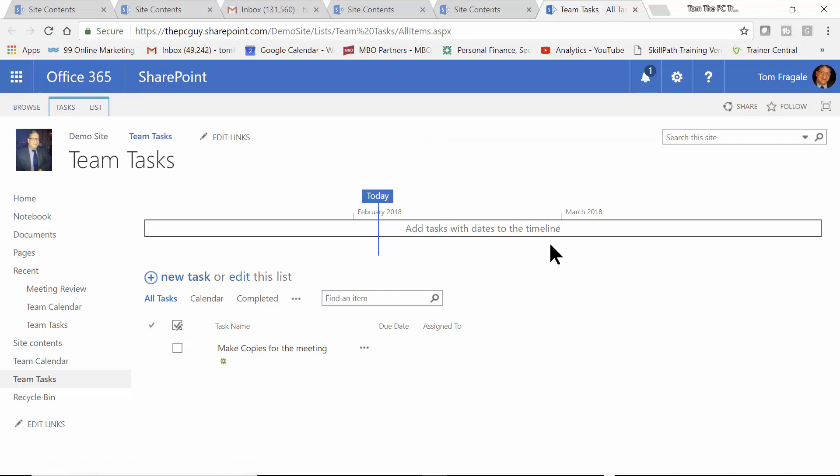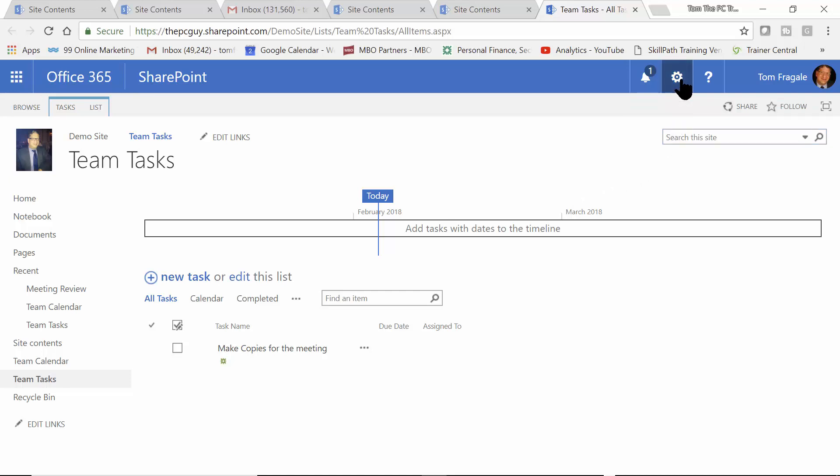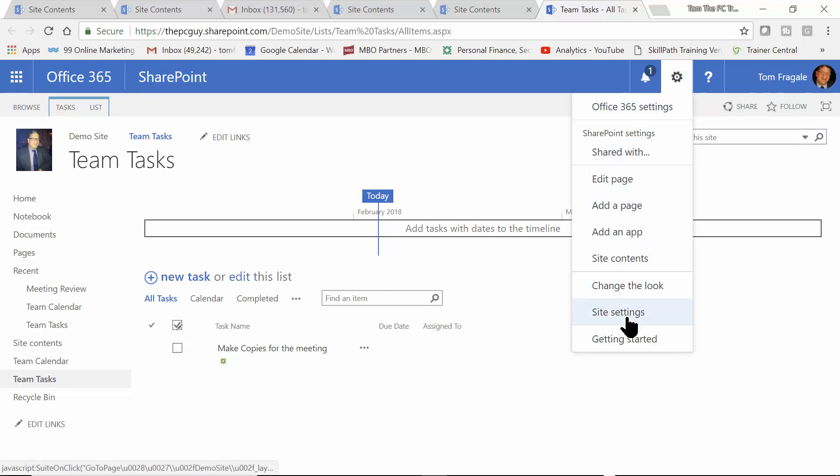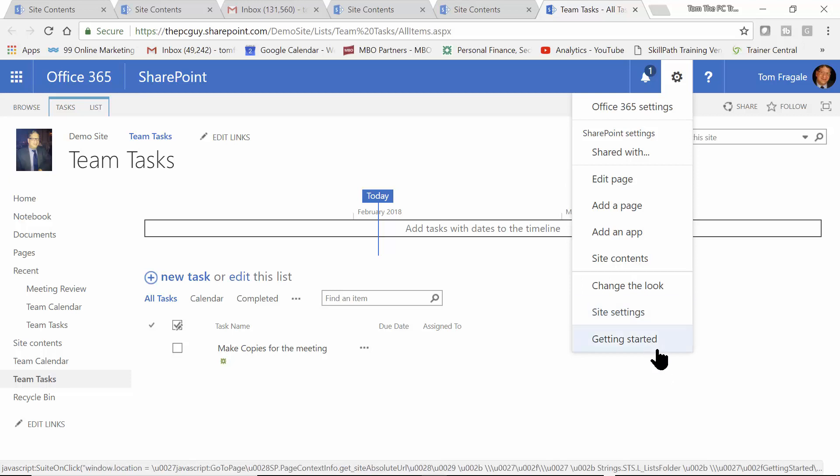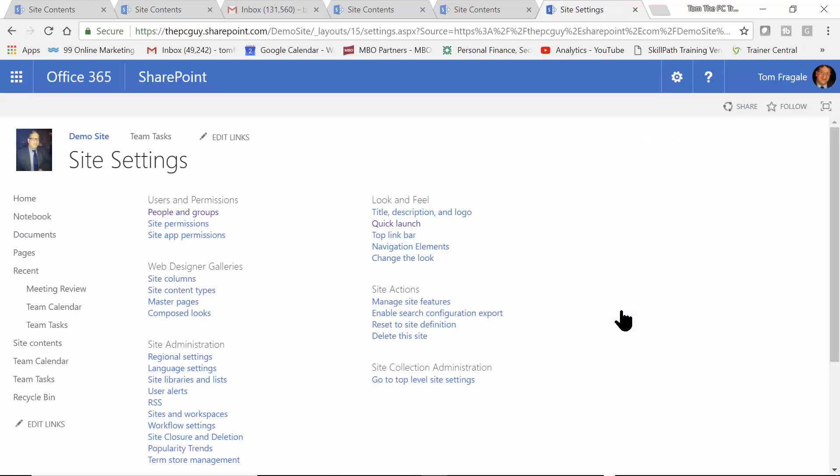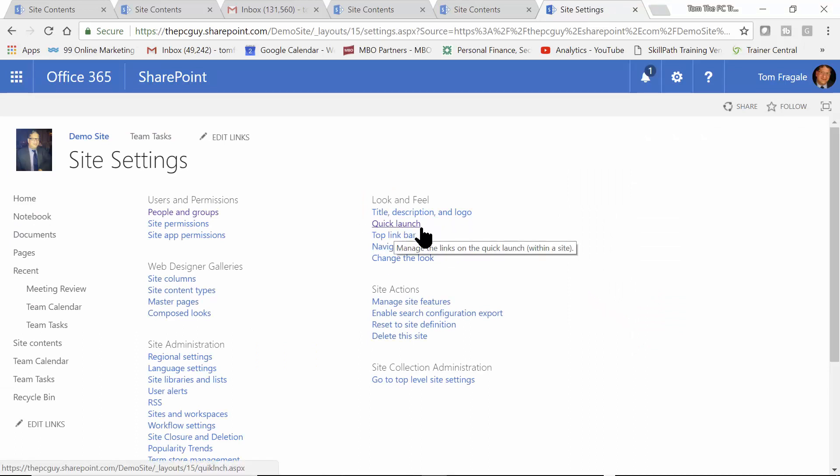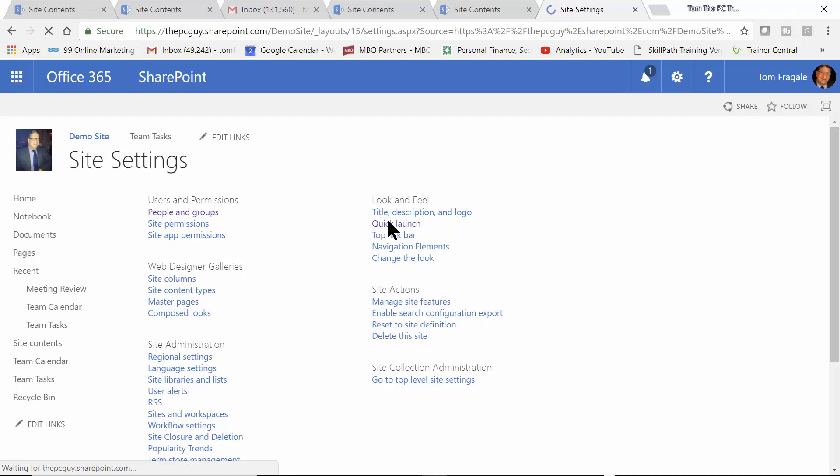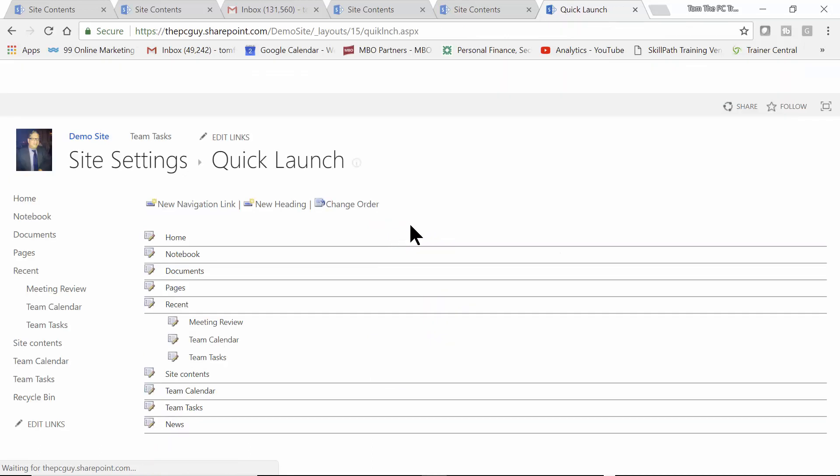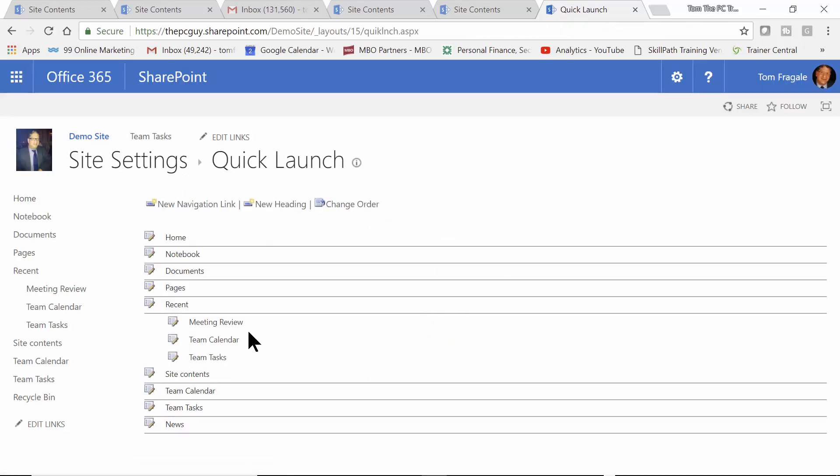Now, another way to get to both of those lists is the following. We can pick on the Settings wheel. Then we can pick on Site Settings. Now, again, you have to be a site owner or an admin or a contributor to be able to get to this. I'll pick on Site Settings. Now, you're looking for things over here. There's one that's called Quick Launch. When I go into there, then you can make a new link.